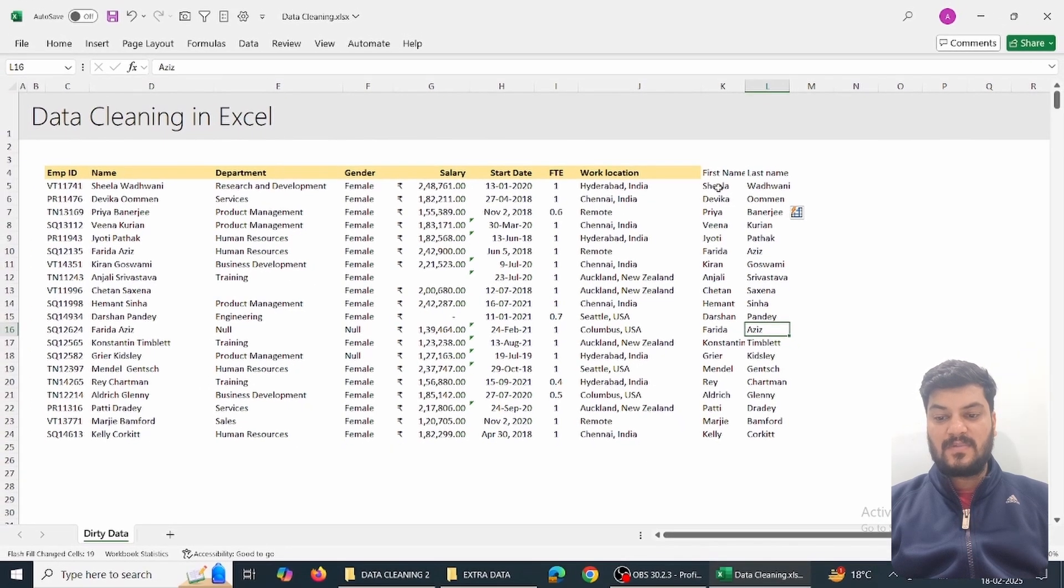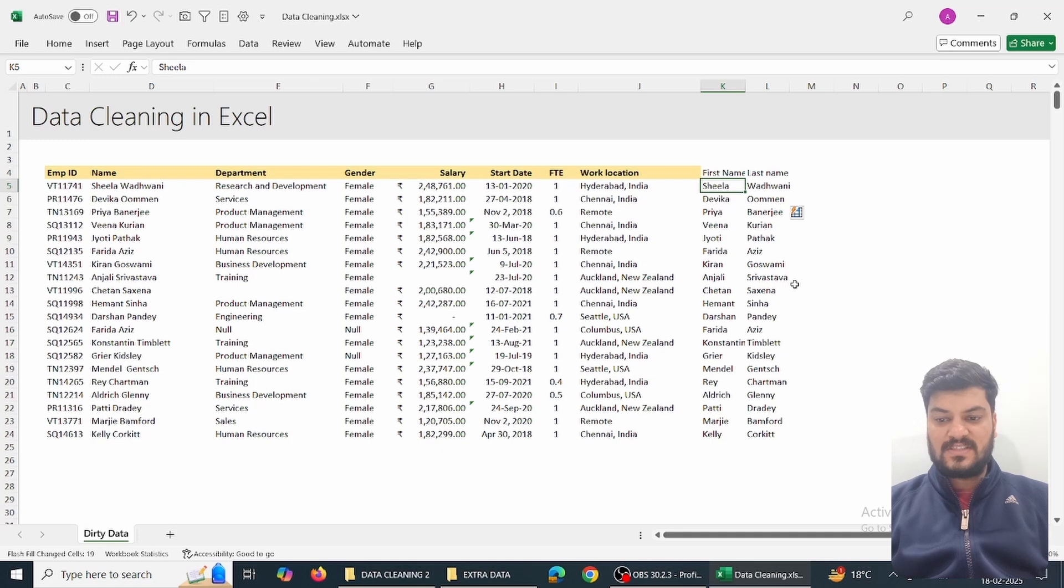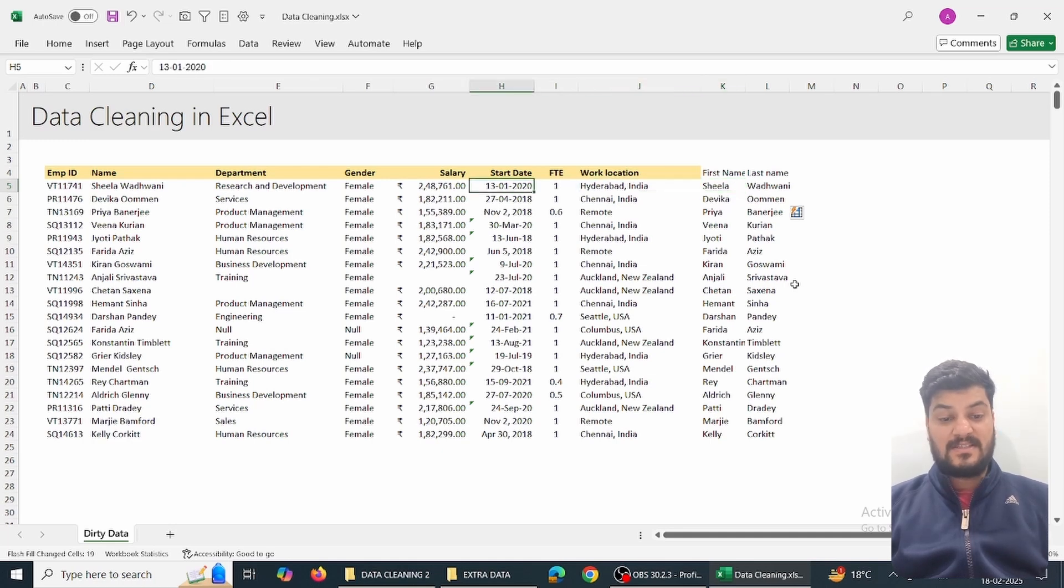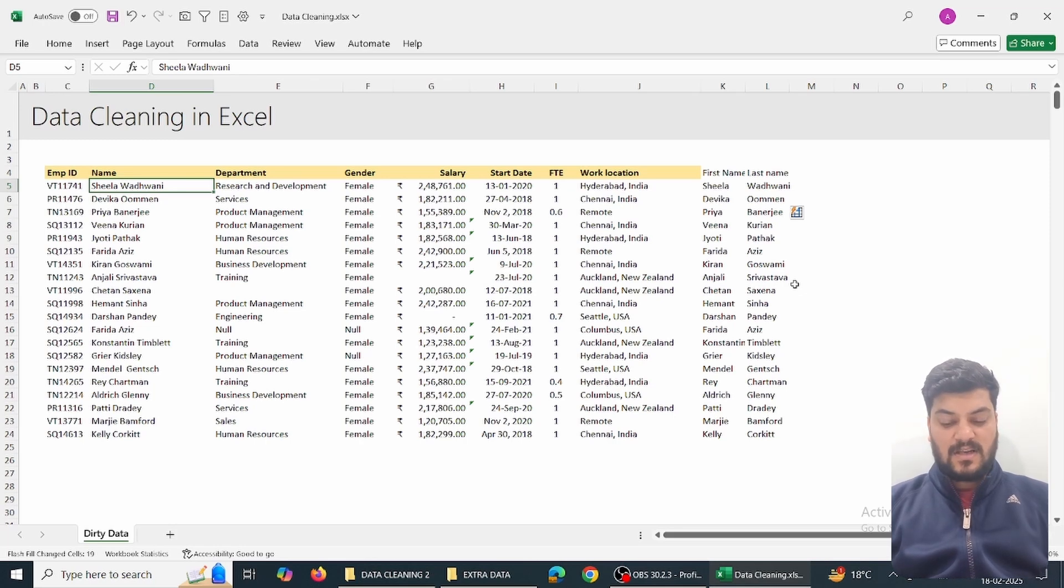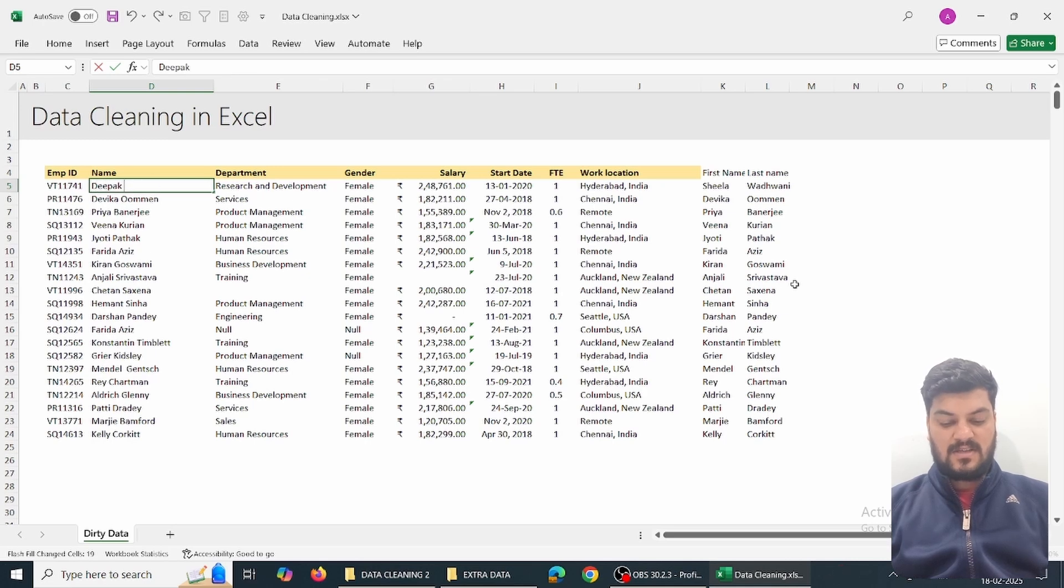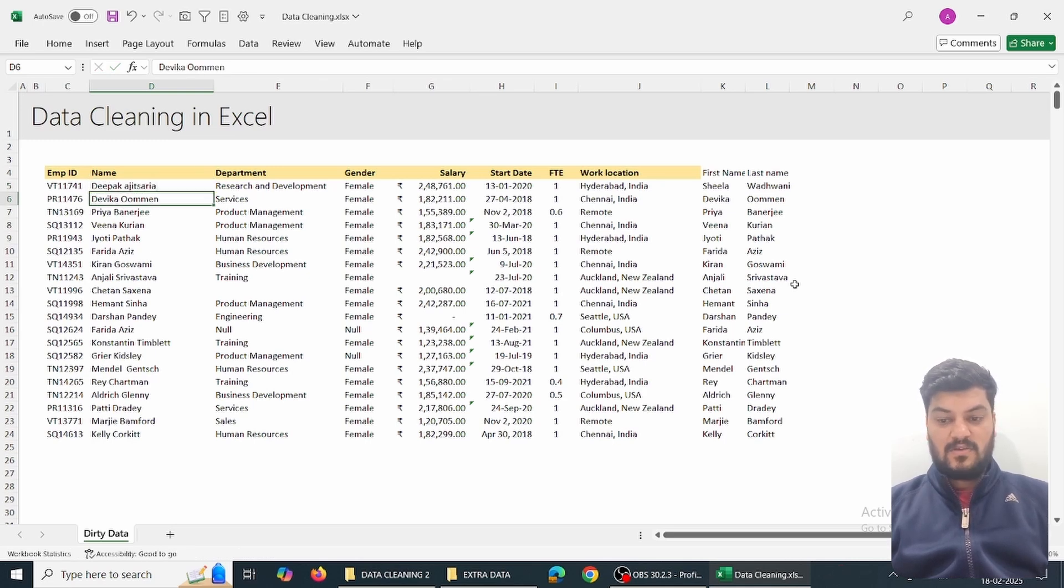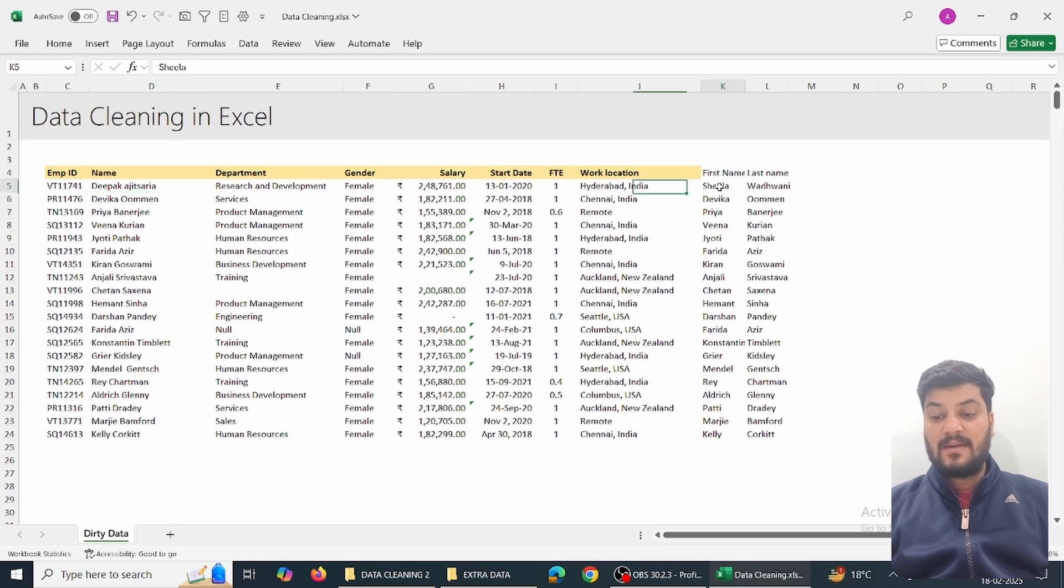But what happens is this is not linked to the data - it's absolutely manual. If I change the name to Deepak or Ajit Surya, you can see the name does not change, which means it is not linked to the data.